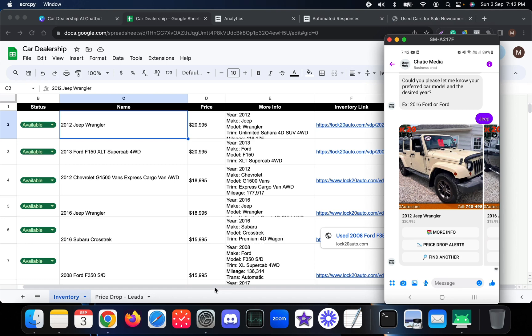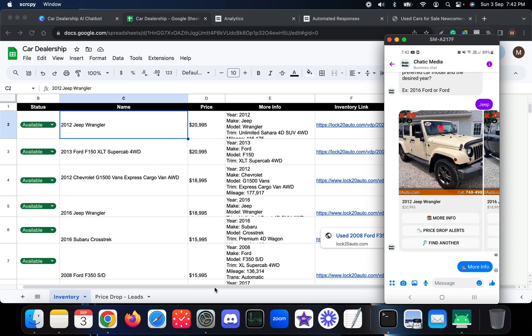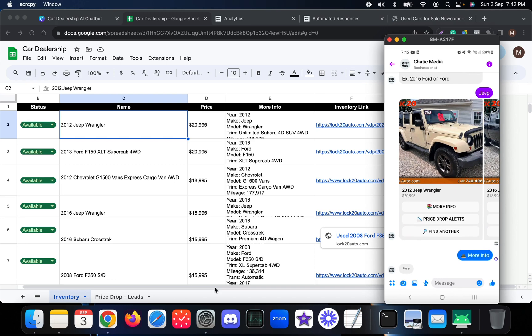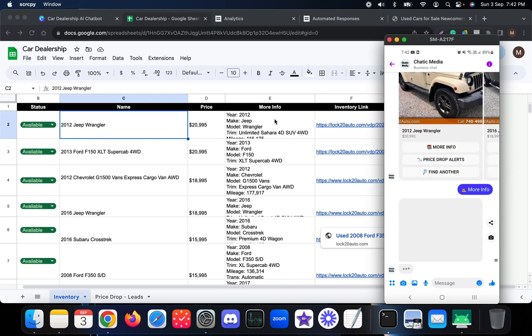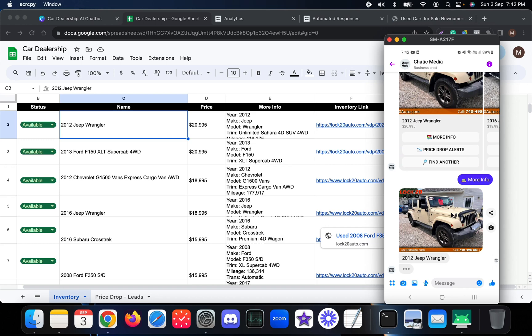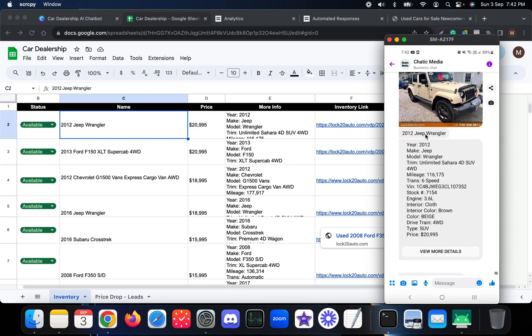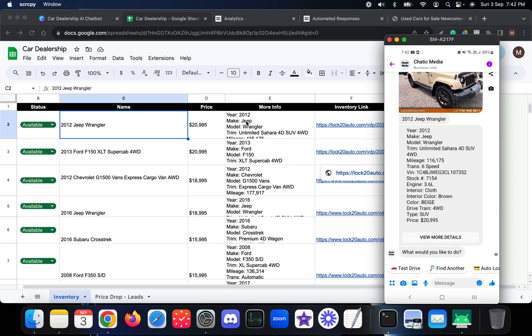Selecting 'More Info' sends the image of the car, the name, and all available information — the 2012 make, Jeep model, and other details including the price. If the customer clicks 'View More Details,' it takes them to the inventory link on the dealership website for that specific Jeep.